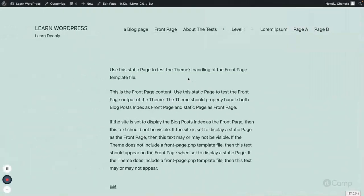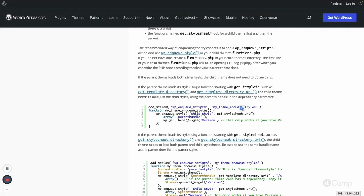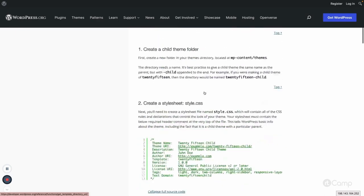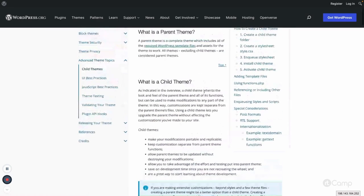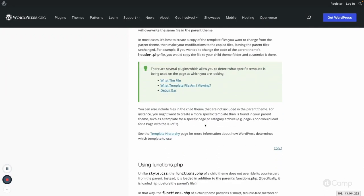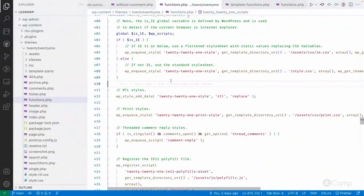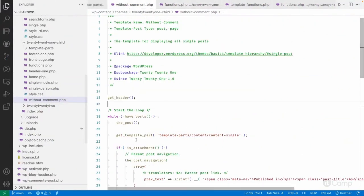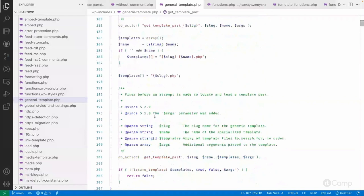These are the best practices to keep in mind while developing themes. There are many more things, so you can go through the entire documentation step by step to learn more, including the template files, template hierarchy, and how to override templates and template parts.